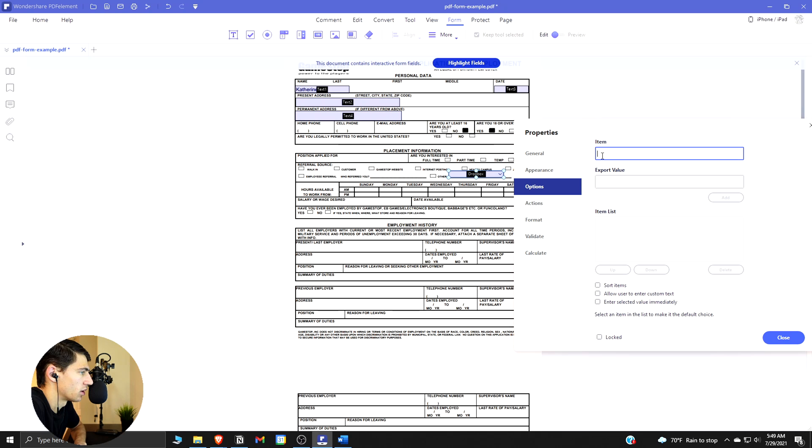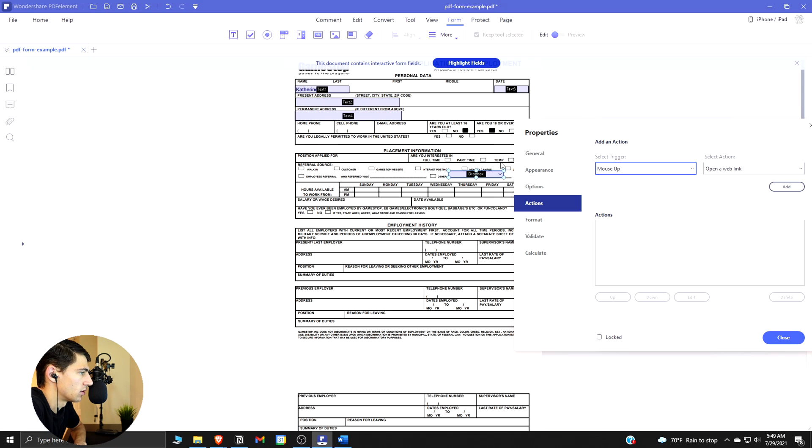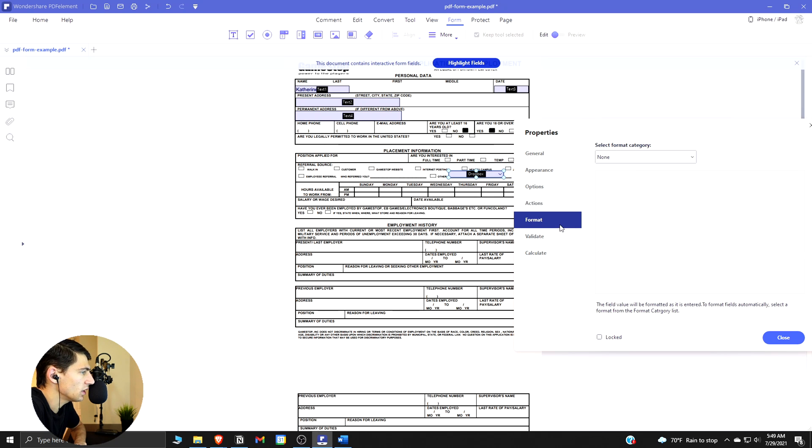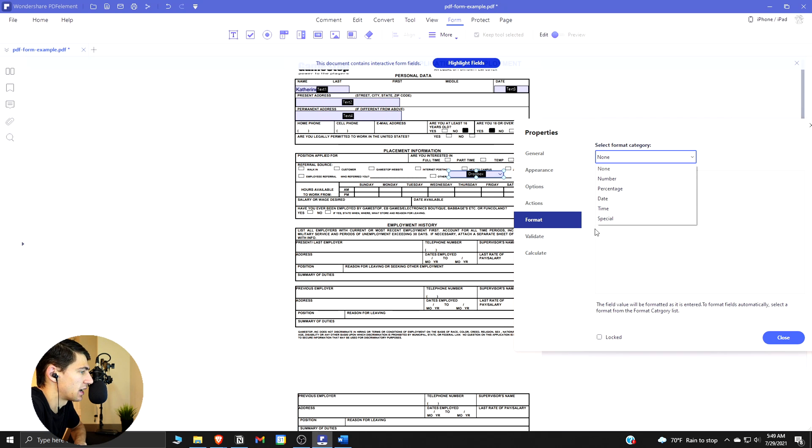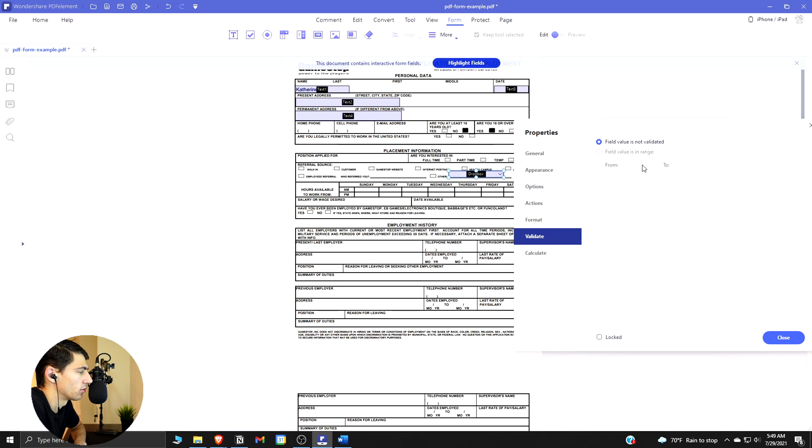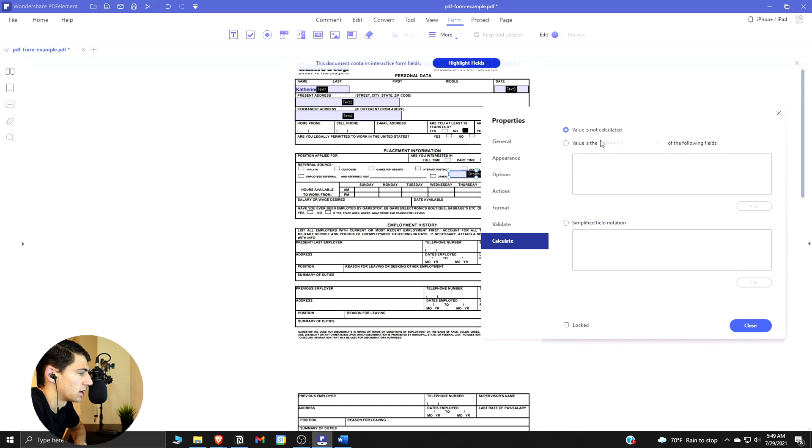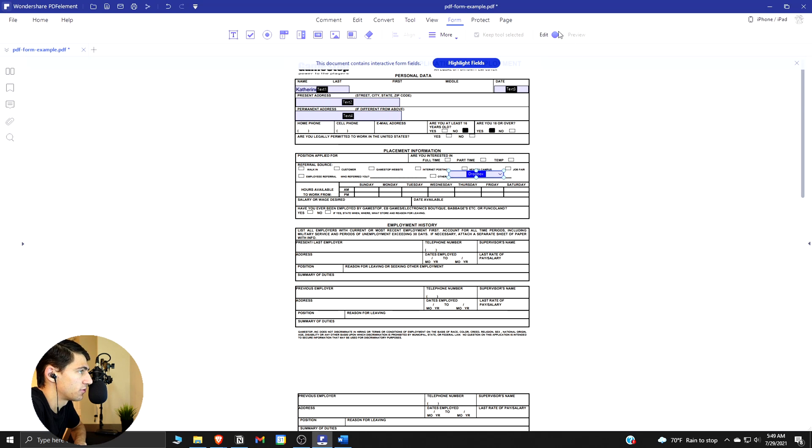Regarding the item, the export value, some actions that can happen when you do the drop down, and then for formatting those options here. Did you want it to be a number, percentage, date, time, something special? Validating field value is not validated or the field value range is from a different range here, or we can have a calculate. Those are the options that you can have in this box.